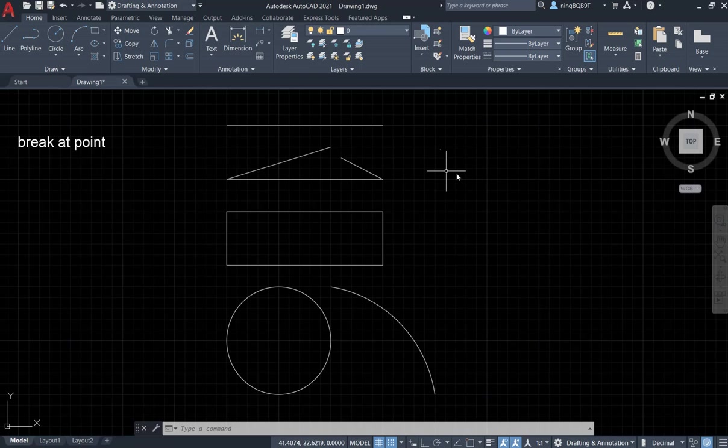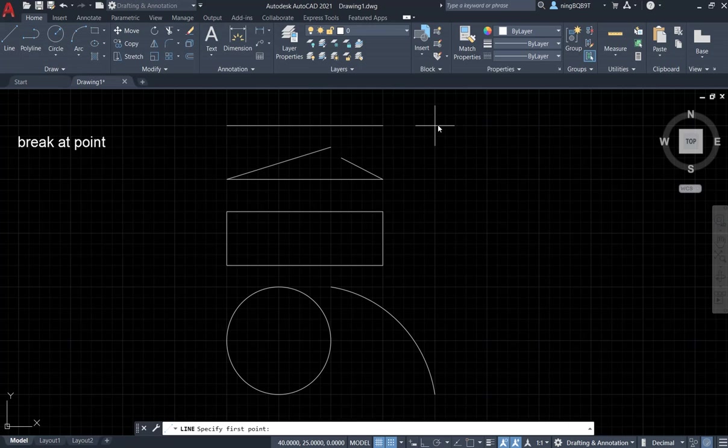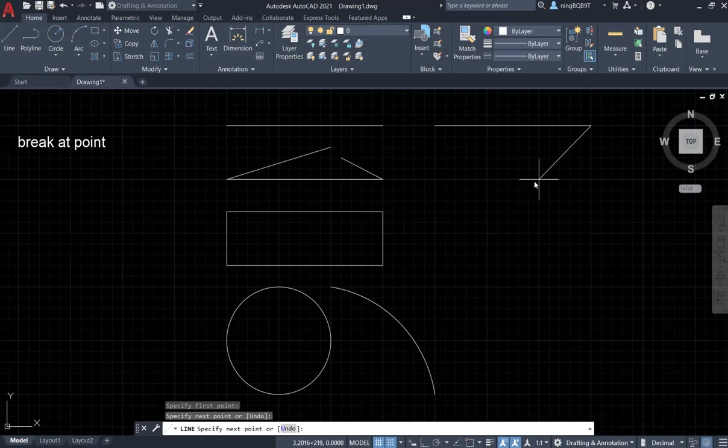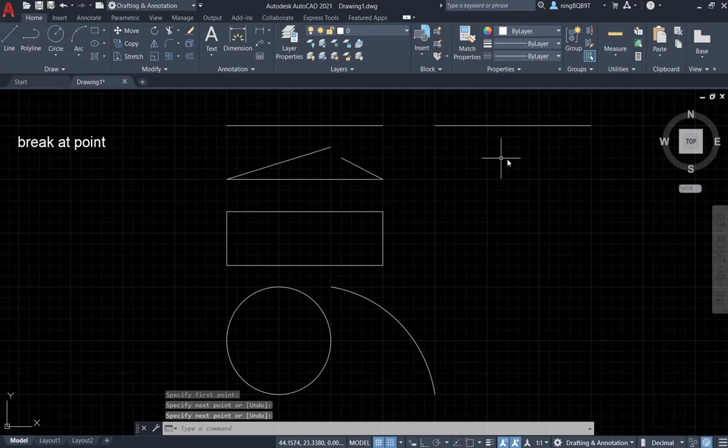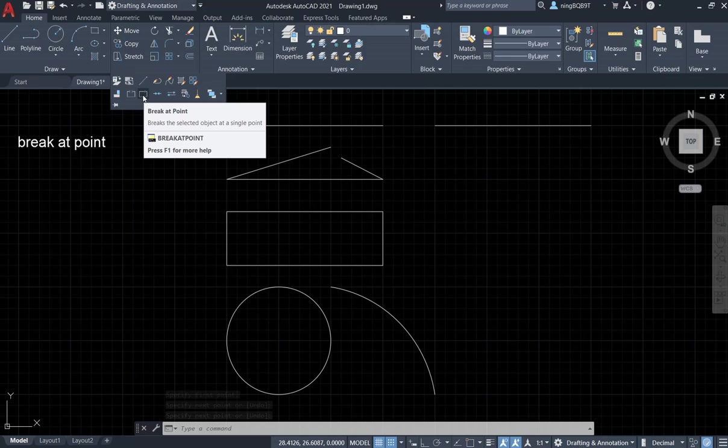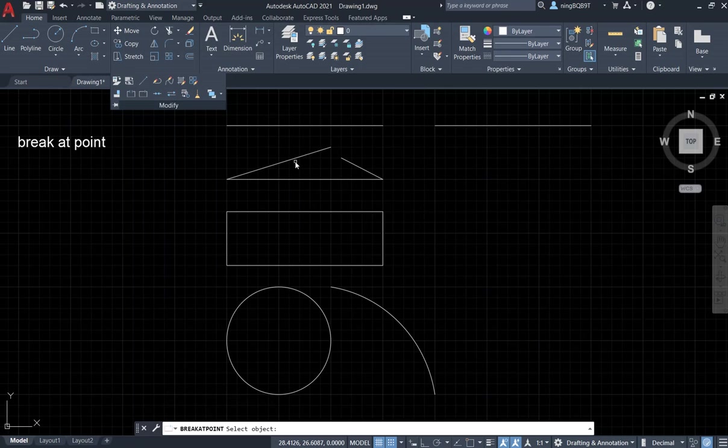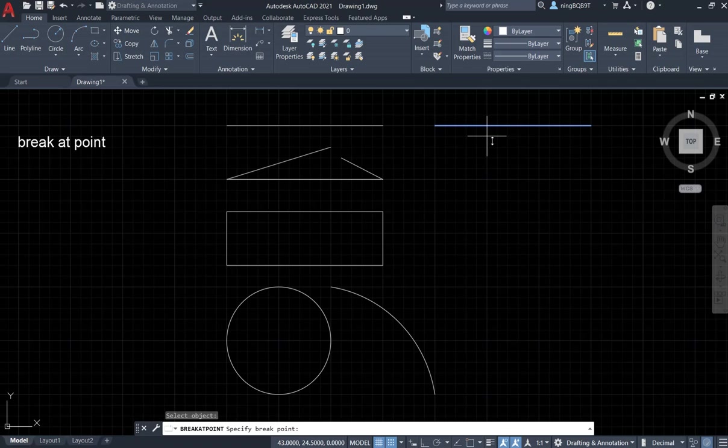Let's repeat it. First, use the Line tool, draw a line, right click, hit enter. Then go to Modify panel, activate Break at Point tool. Select it. Look at the command window, it says select object.